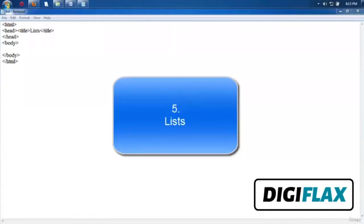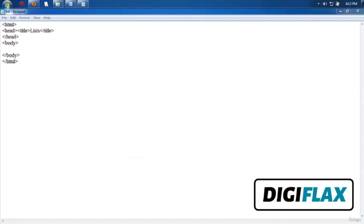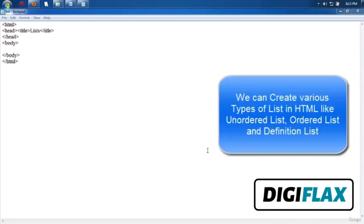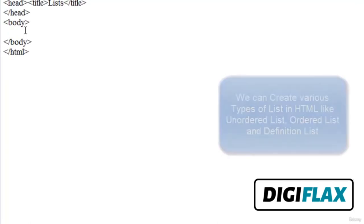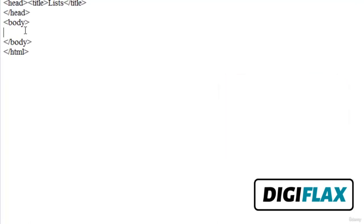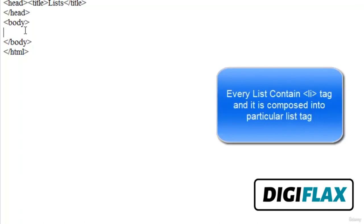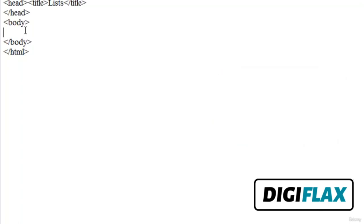Welcome friends. In this tutorial we will study about various types of lists. We can create lists in HTML. There are various types: ordered list, unordered list, and data definition list. Every list contains li tags for list items. For ordered lists, unordered lists, and definition lists, the upper-level tags are ol, ul, and dl respectively. Let's see the unordered list first — to create one, the ul tag is used.